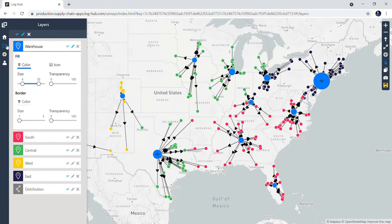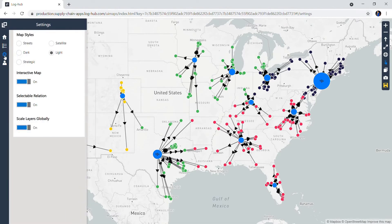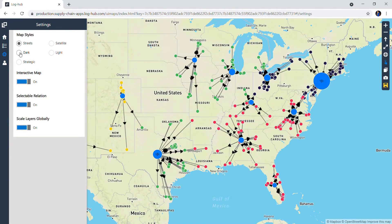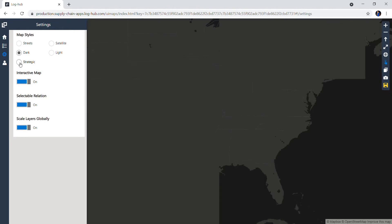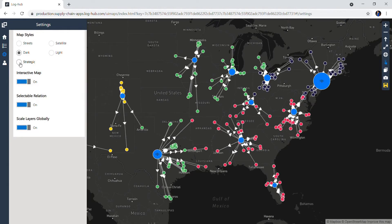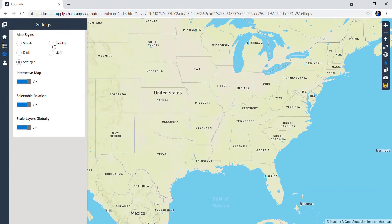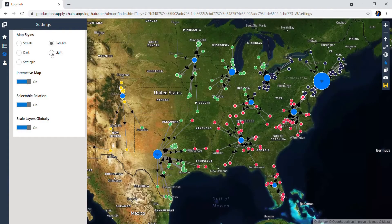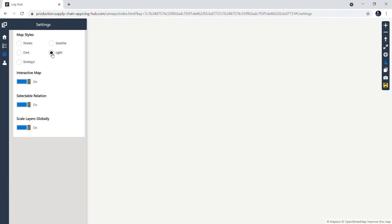You can go on Map Style and change how you see your map — on Street mode, Dark mode, Strategic, Satellite, or Light mode.